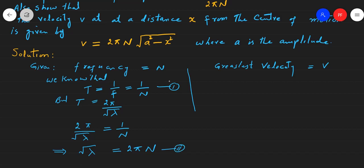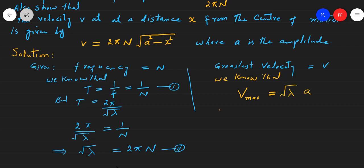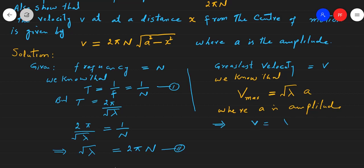Ab jo doosra data given hai woh hai: greatest velocity equal to v. We know that maximum velocity equals ω × a, where a is amplitude. Ab given hai ke maximum velocity v ke barabar hai, to v equals ω × a. Aur yahan se hum ω calculate karte hain: ω equals v over a. Yeh equation number 3 hai.